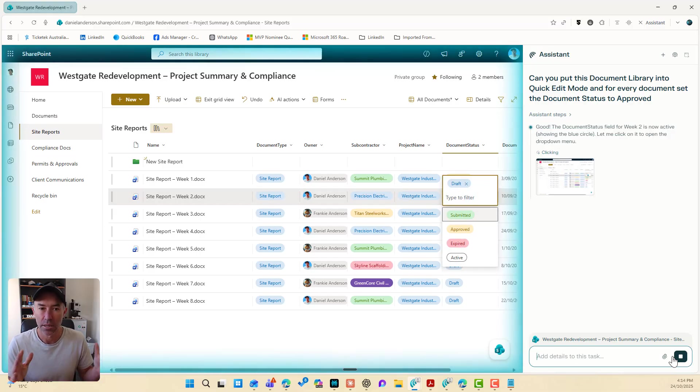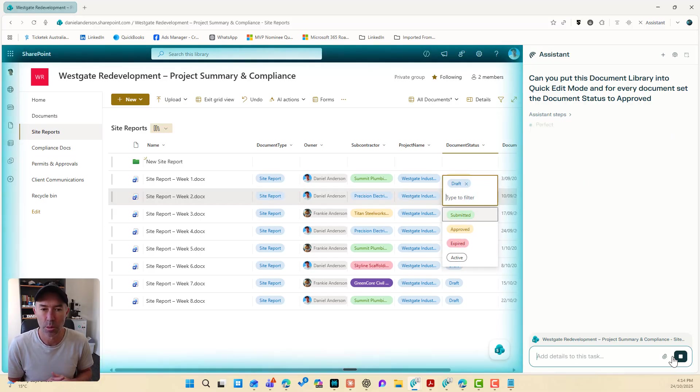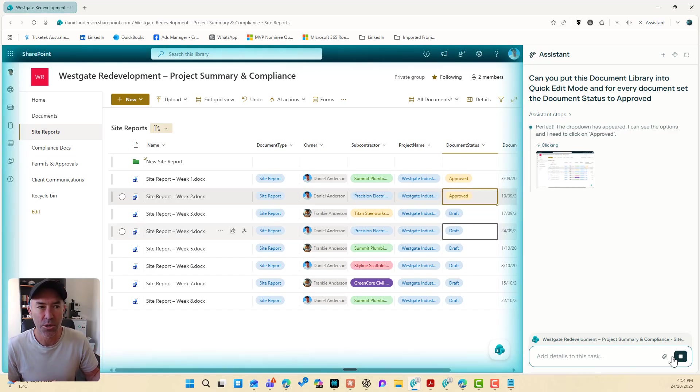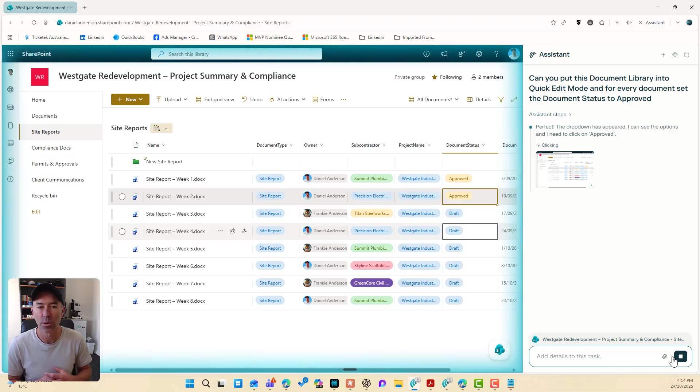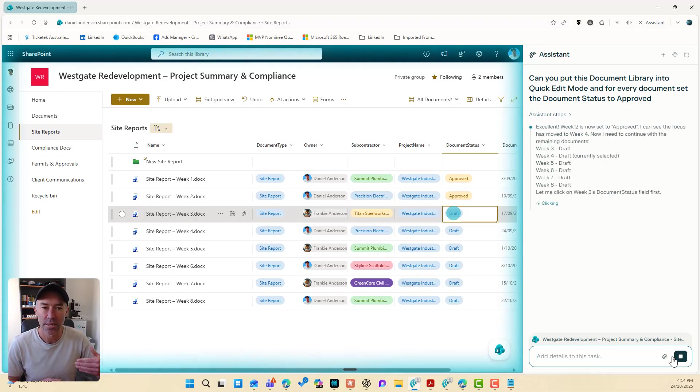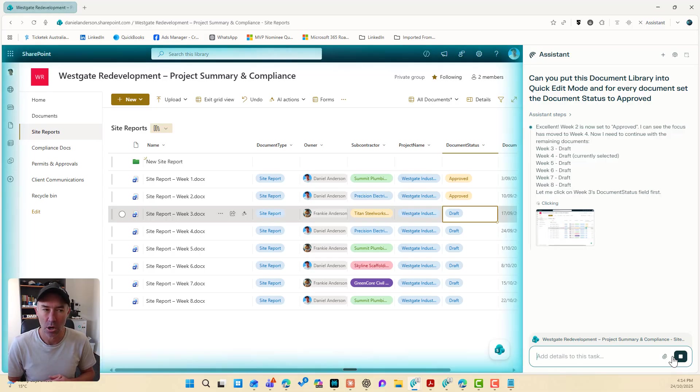Same thing. Click inside the cell, change it to approved and off we go. Dropdown's appeared. I can see the options and click on approved. And now we're going through and systematically doing this as we speak on the fly.